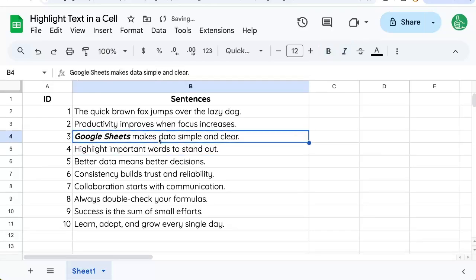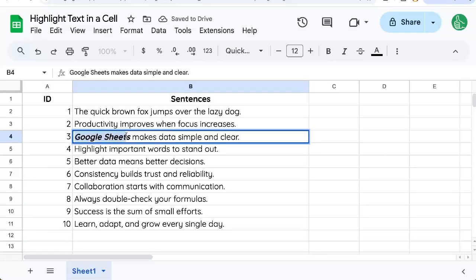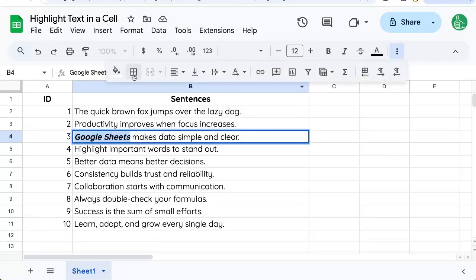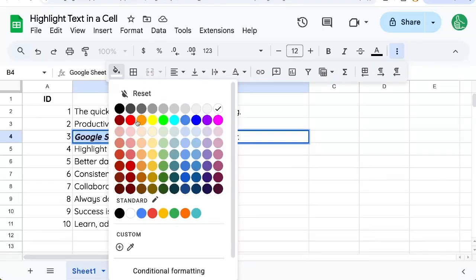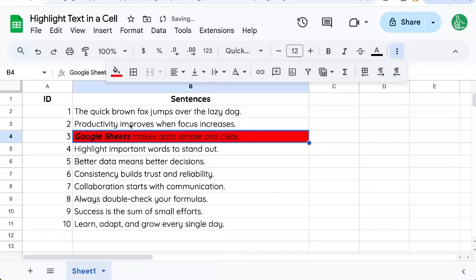But you can also change the text color. So you might have already tried this highlighting the text with your cursor, and then going to background color and highlighting, but it will highlight the entire cell.